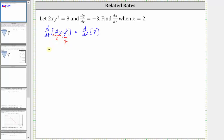This gives us the first function 2x times the derivative of the second function with respect to t. The derivative of y cubed with respect to t is 3y squared times dy/dt. Notice here we're applying the chain rule because we're differentiating with respect to t and the term is a y term. Then we have plus the second function y cubed times the derivative of the first function with respect to t. We first differentiate with respect to x — the derivative of 2x with respect to x is 2 — and then times dx/dt.